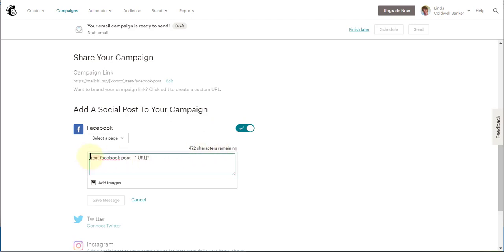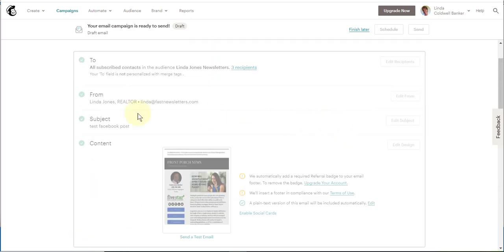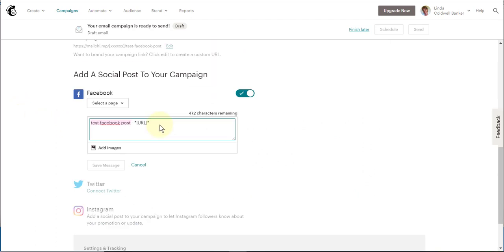You see that it has text here. It got that text from the subject line you typed in. That's not what you want your post to say, so let's go ahead and type something else in there.